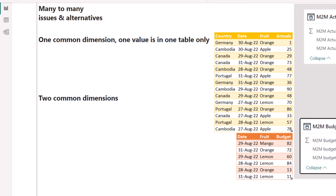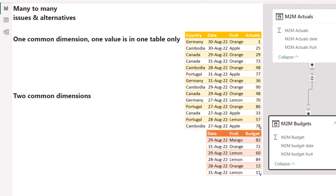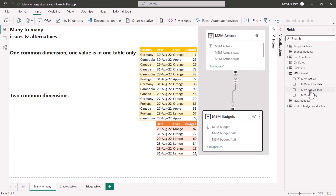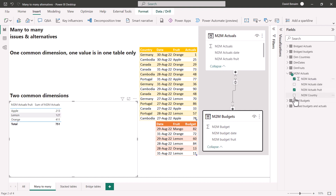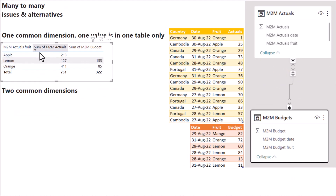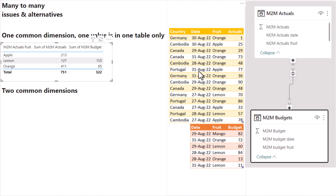So what's going to happen? I've actually got two common fields in the data: the fruit column and the date column. There are duplicates in both of them, which is why it forces me to do many-to-many. If I go to the M2M ones first, I'm going to look at the fruit from this one and put that in a table, then look at the actuals from this one, and the budget from this one. This is going to give me data which seems like it's working because there's just no apple in both of them. But if we look closer, we can see that 155 and 85 are there, but that doesn't actually add up to 322.